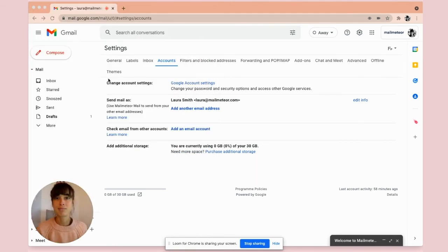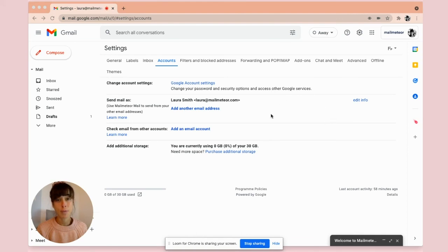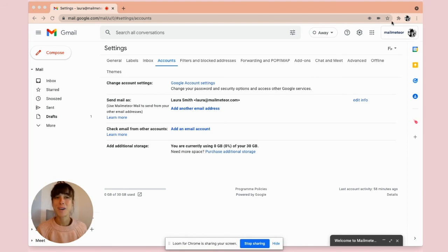Simple as that. You're all set. I hope you found this information useful and if you want more information about Mail Meter, don't forget to hit the link in the description. Bye.